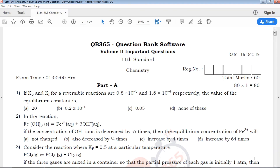Hi viewers, welcome to QB365. This is 11th Standard Chemistry Volume 2 Important Questions. In this particular video, we will talk about Volume 2 Important Questions.